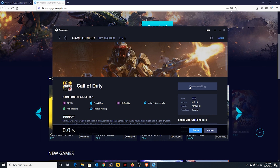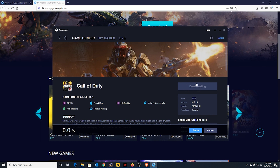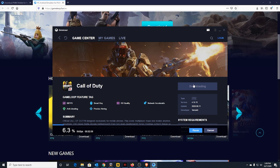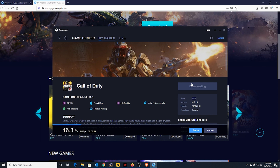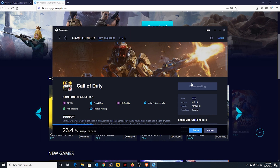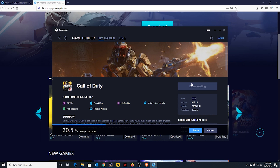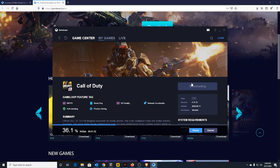Okay, so now it is downloading. It's quite slow — I'm not sure why — but it really depends on your internet speed.